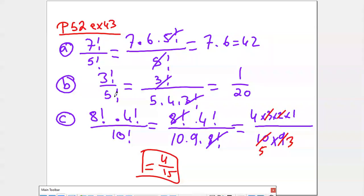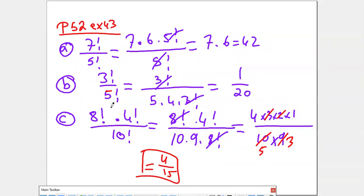Factorial 6 over factorial 3: these are exactly the same type. Which one is greater? Factorial 6. So I'll decompose it to reach factorial 3: it's 5 times 4 times factorial 3. Then I simplify, and I'll get 1 over 20.